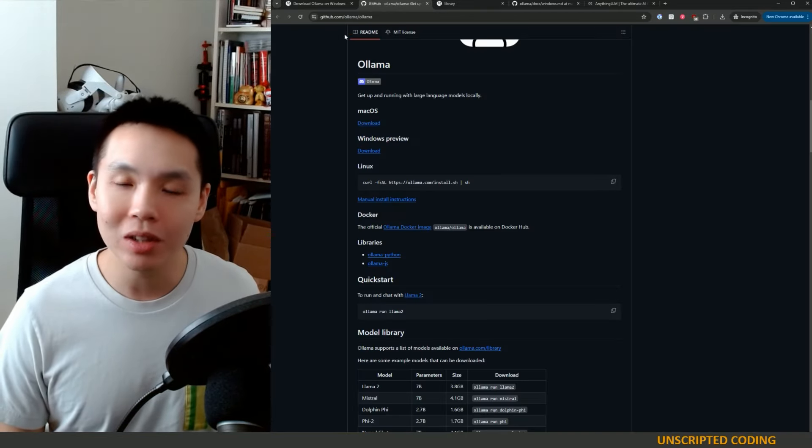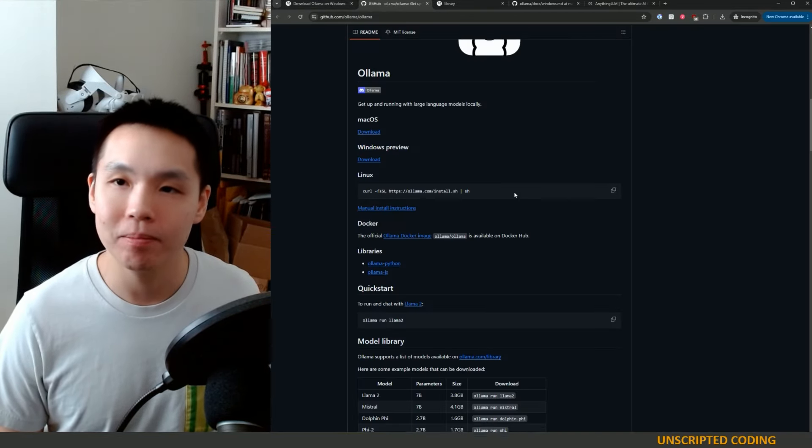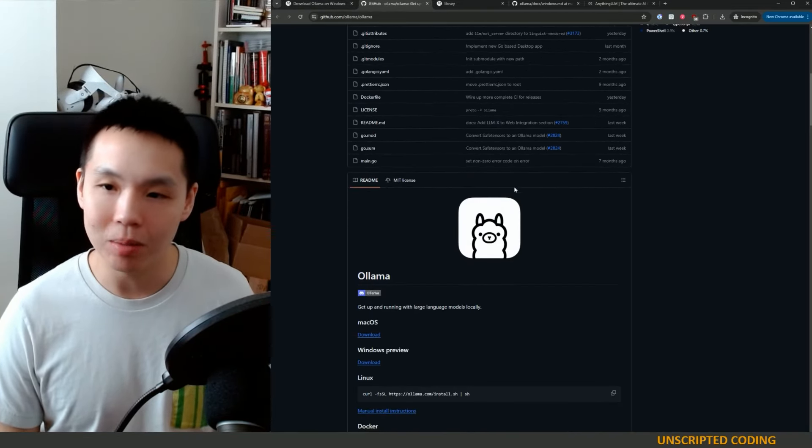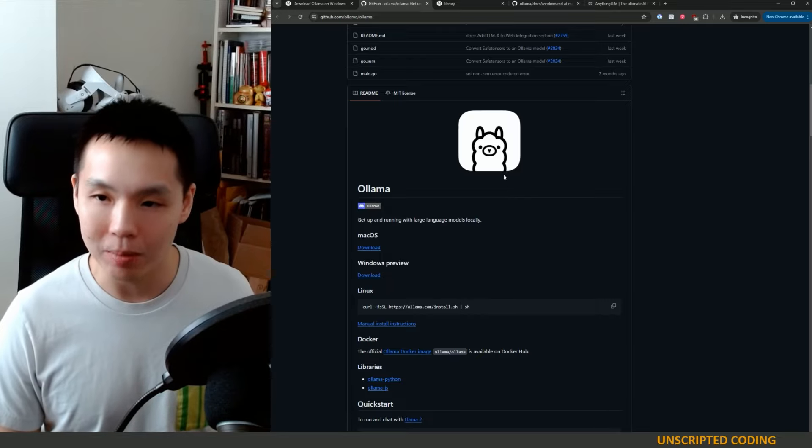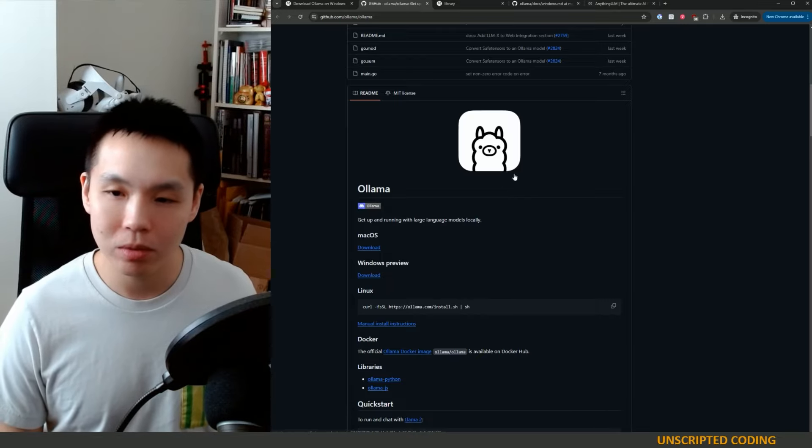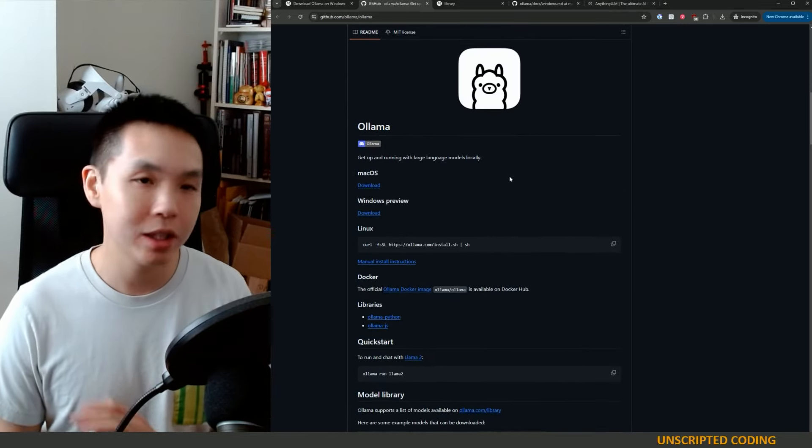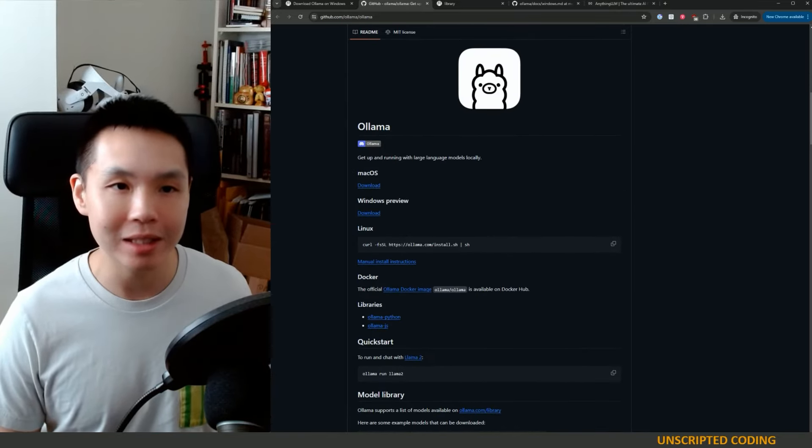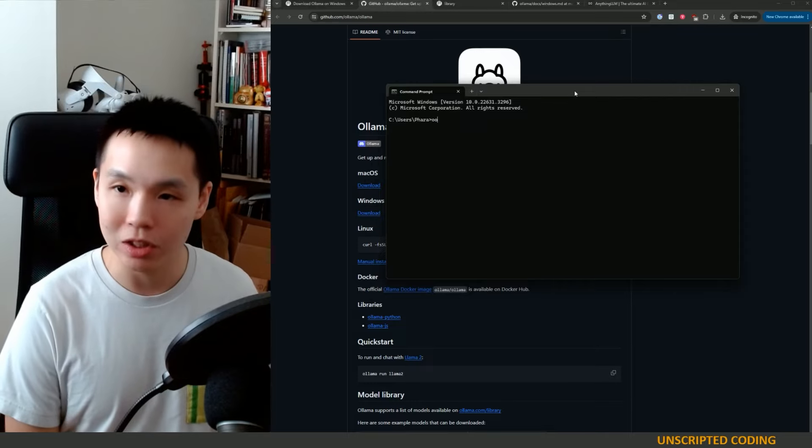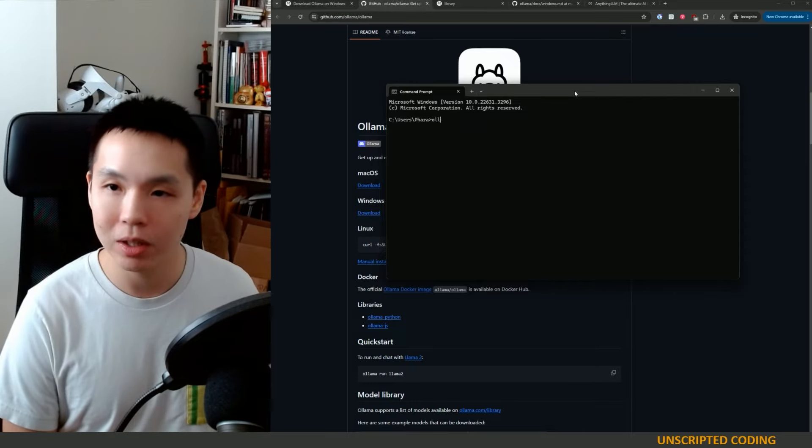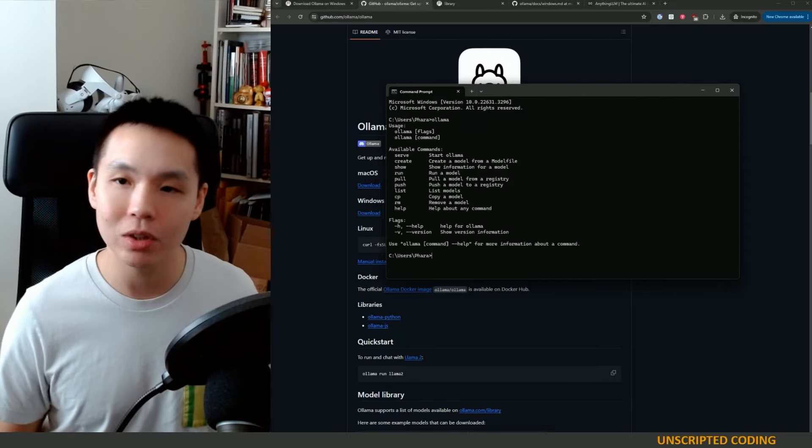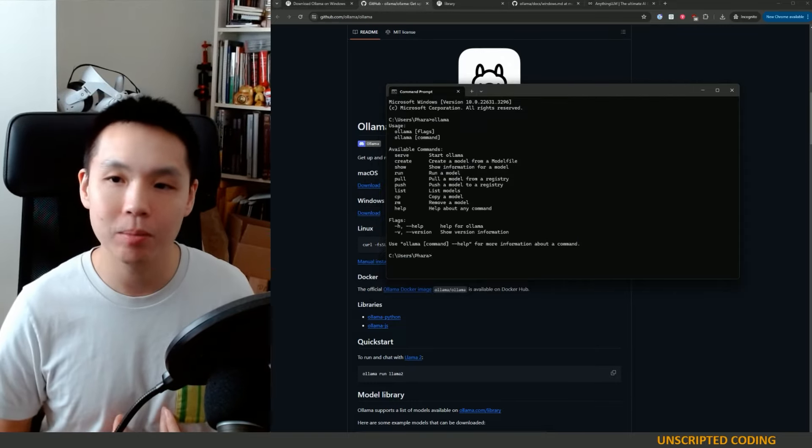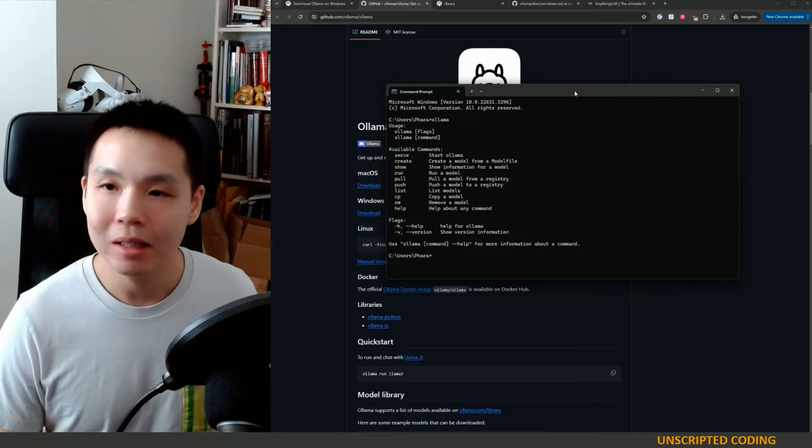So let's get back here. What is the big deal about Ollama? Well, for one, you can install it very easily. And here, if I just go type Ollama, you're going to see it runs within your command prompt very, very easily.